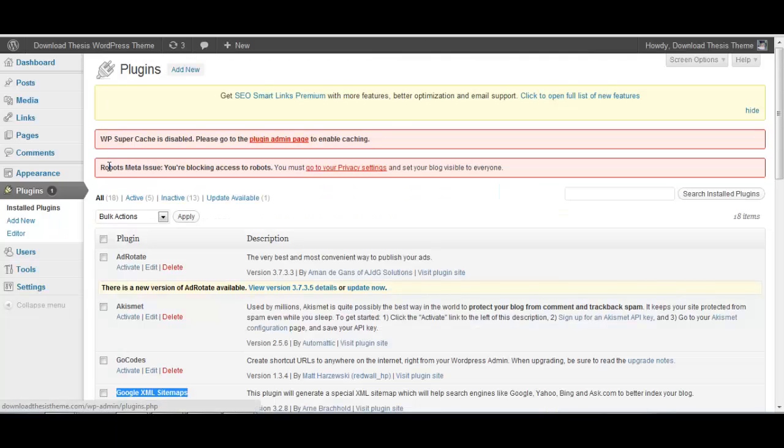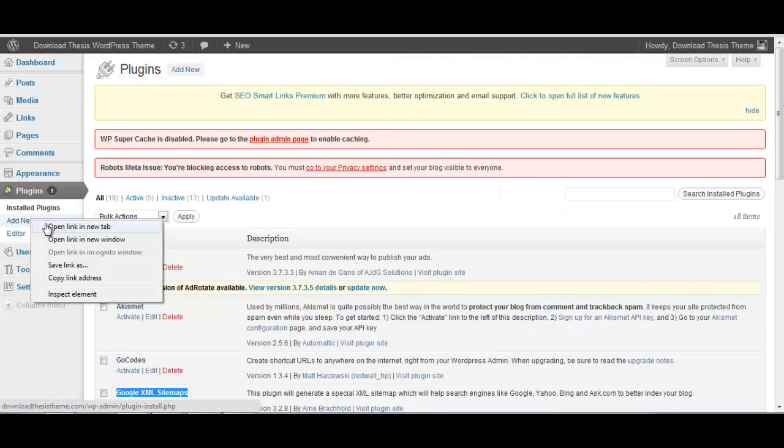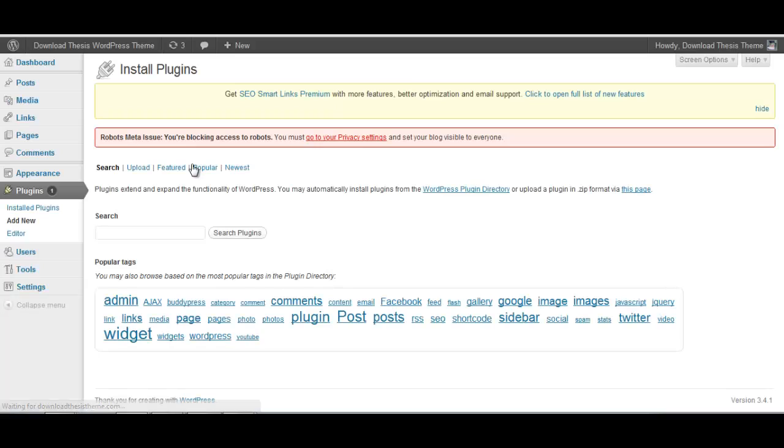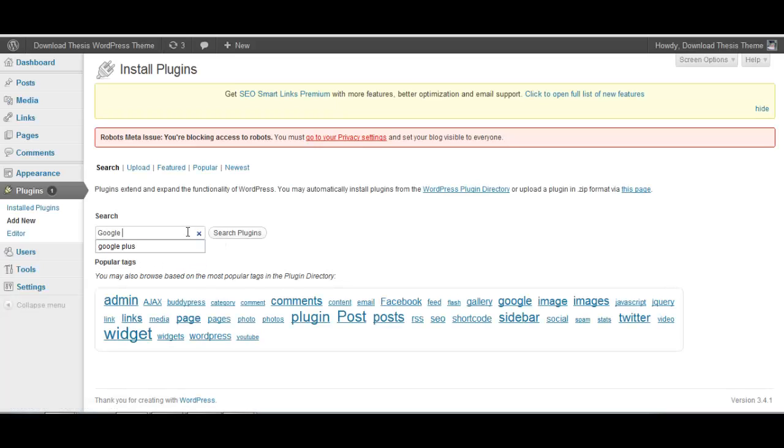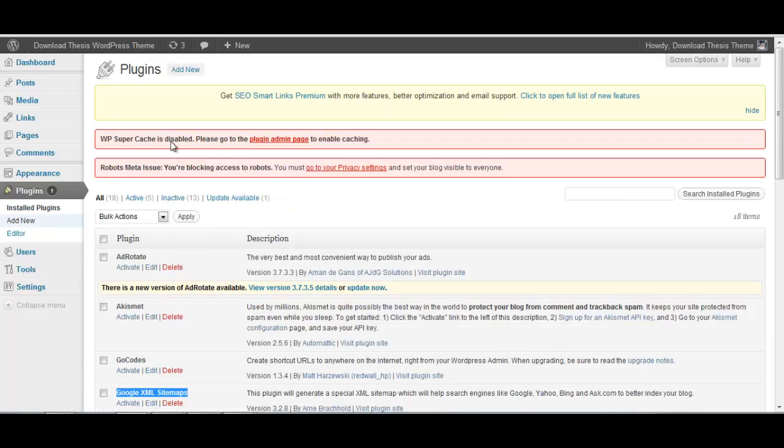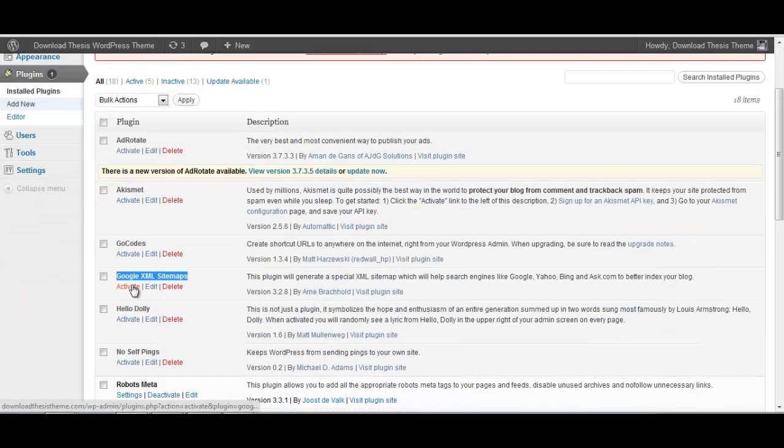So once you're logged into your WordPress dashboard, go ahead, click on Add New Plugin, search for Google XML Sitemap plugin, and that's something which I have already installed, so I'll quickly go ahead and activate the plugin.